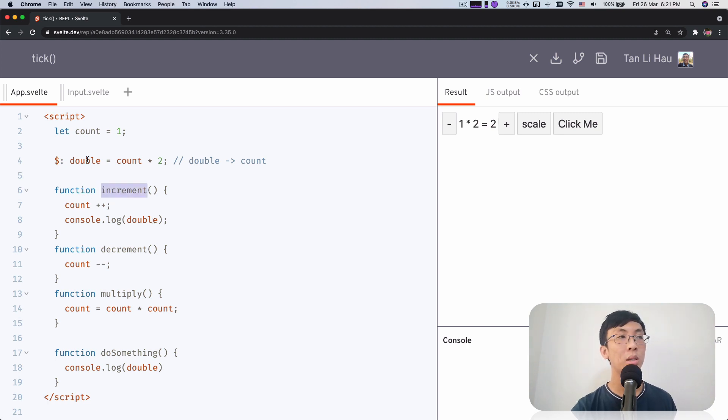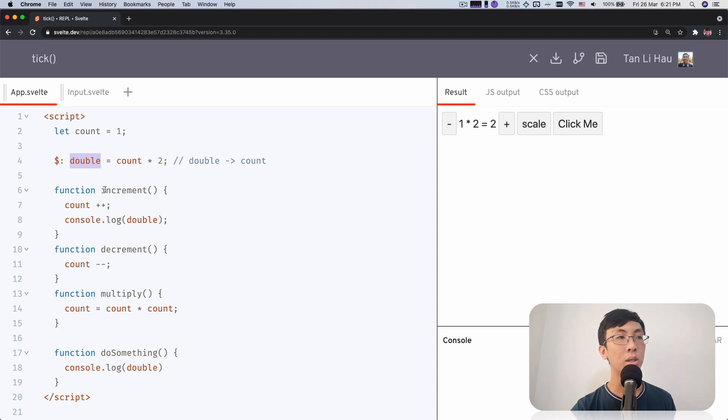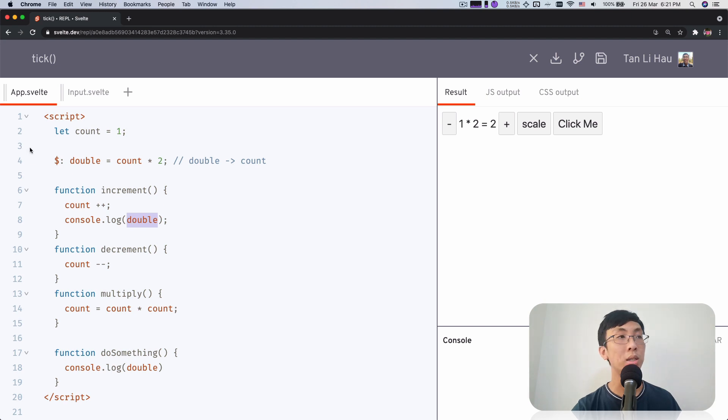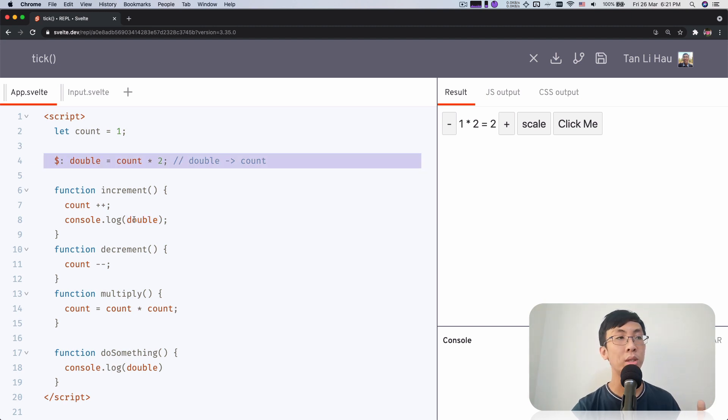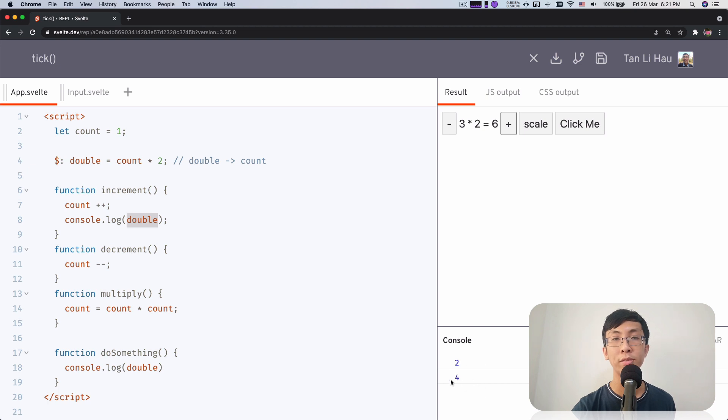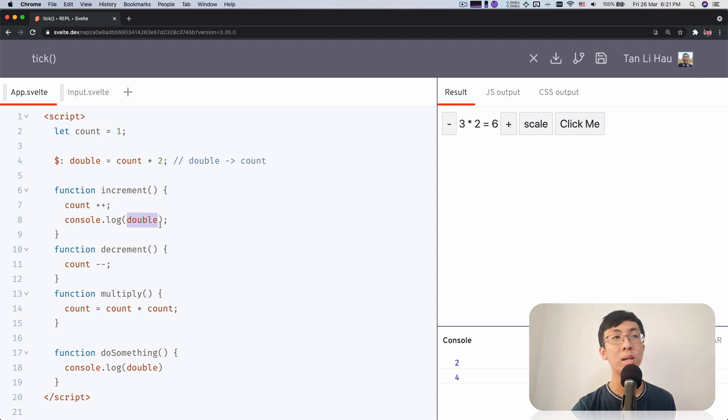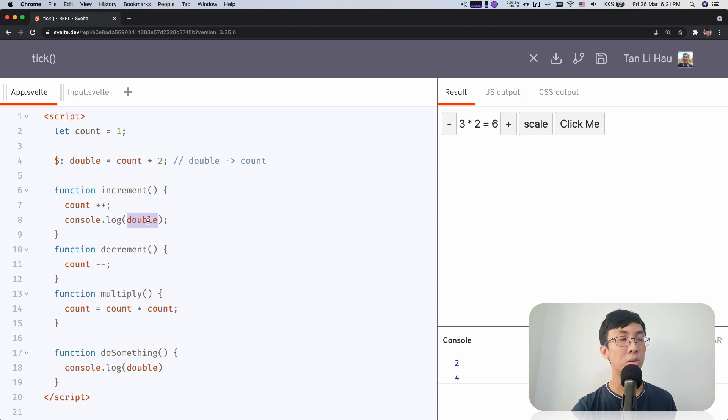So over here, you have a double reactive declaration that is always two times of count. But in this function increment, when you increment count, this statement is not evaluated immediately. So if you console out double, you will still get the old value. So if I click over here, you can still see that it's showing four, but it's already updated to six. So how do we make sure if we really want to get the value of double to be the latest value, what should we do?